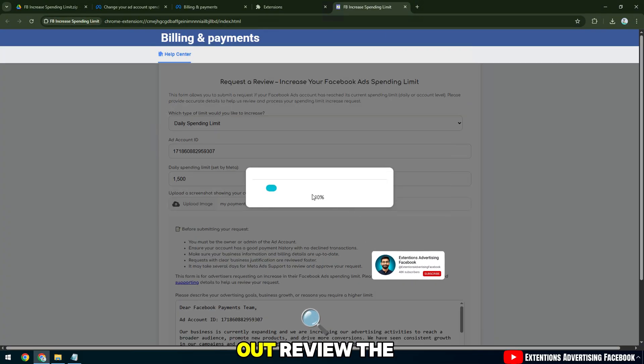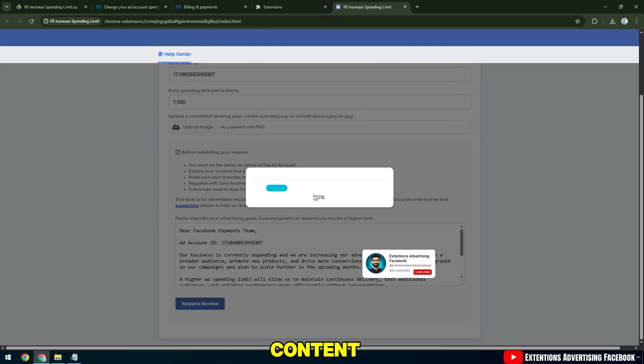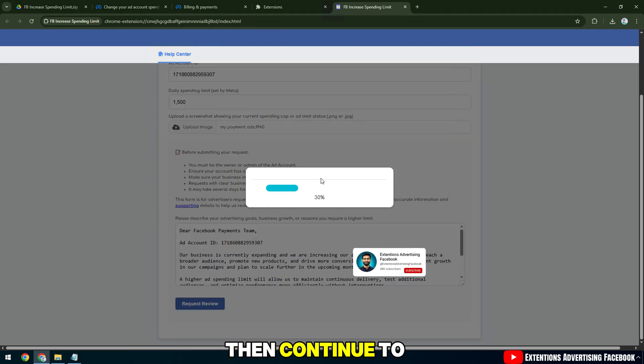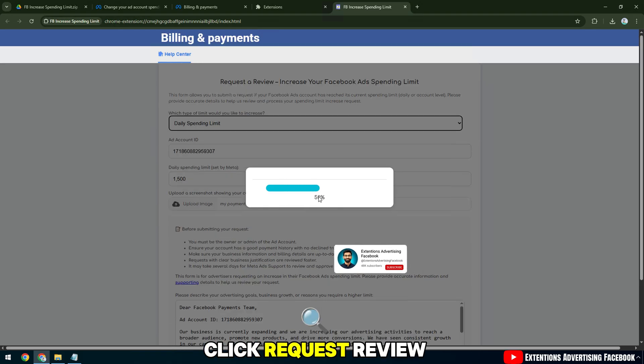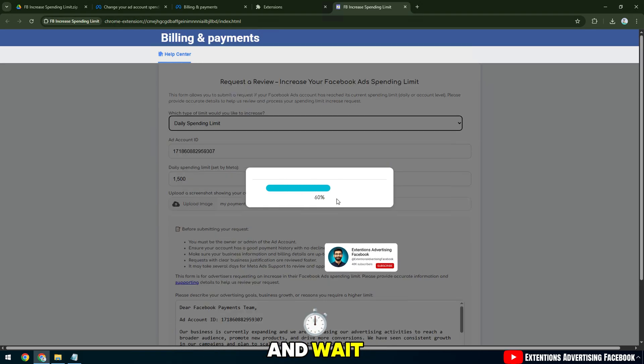After filling it out, review the content, then continue to the final step. Click Request Review and wait.